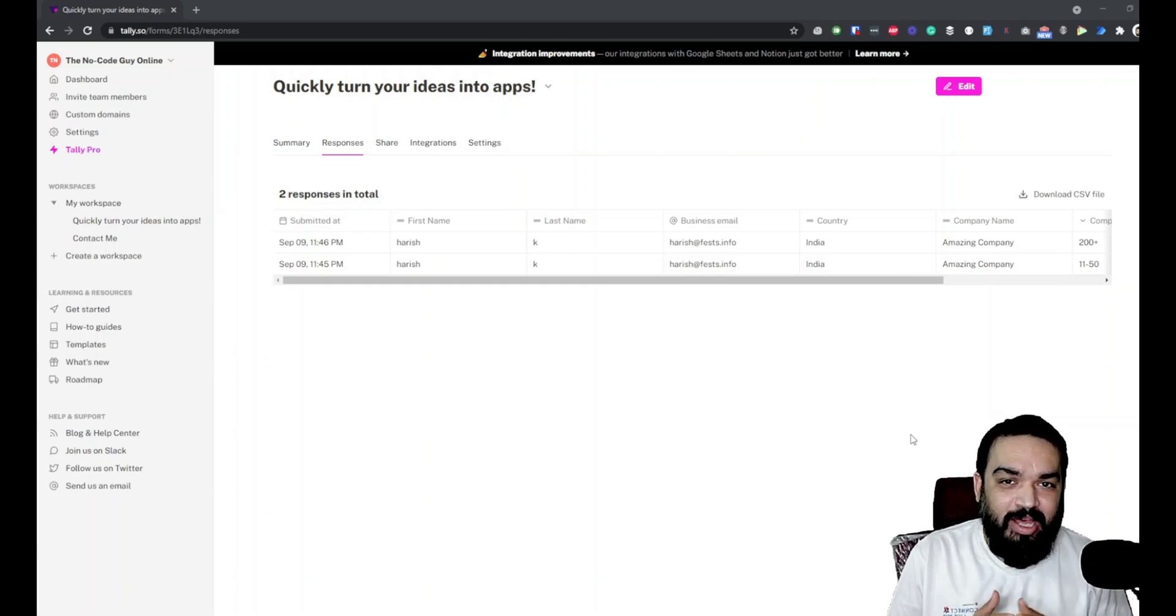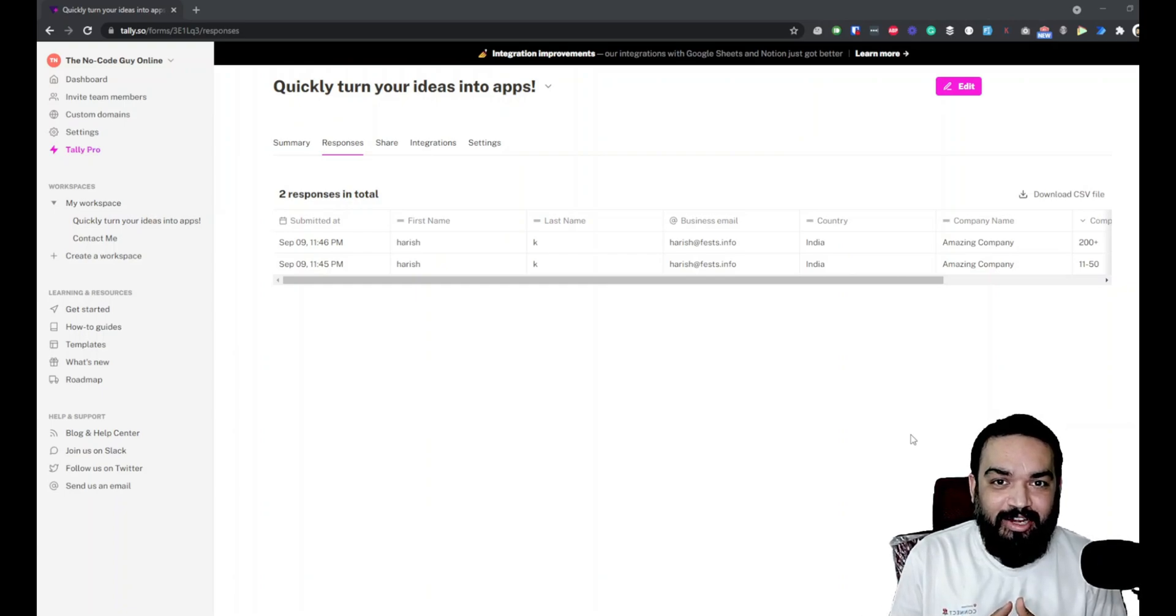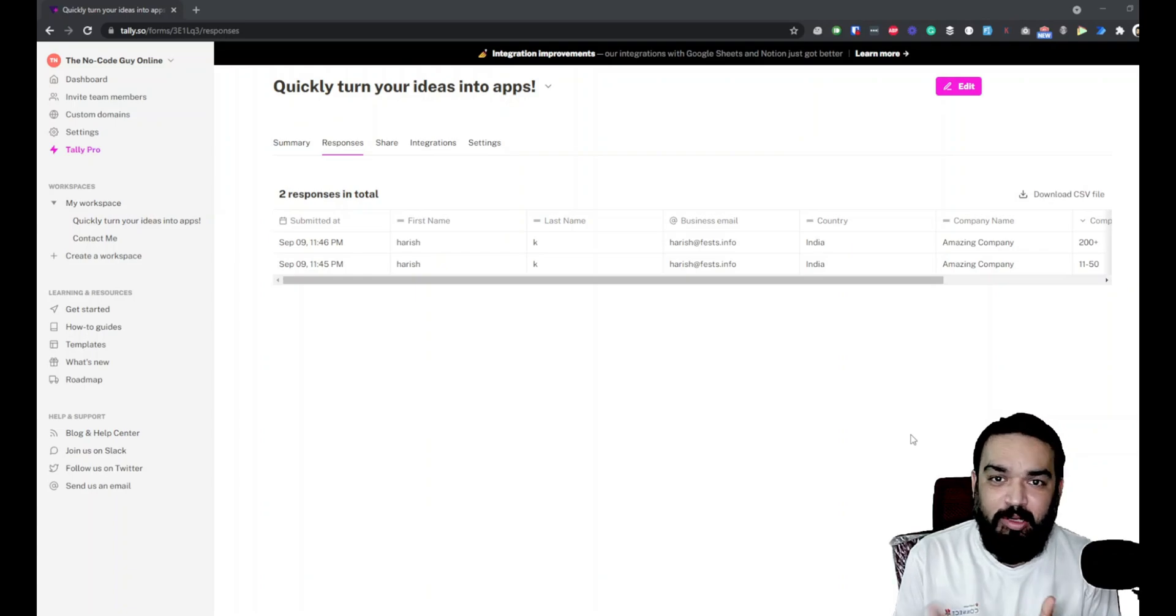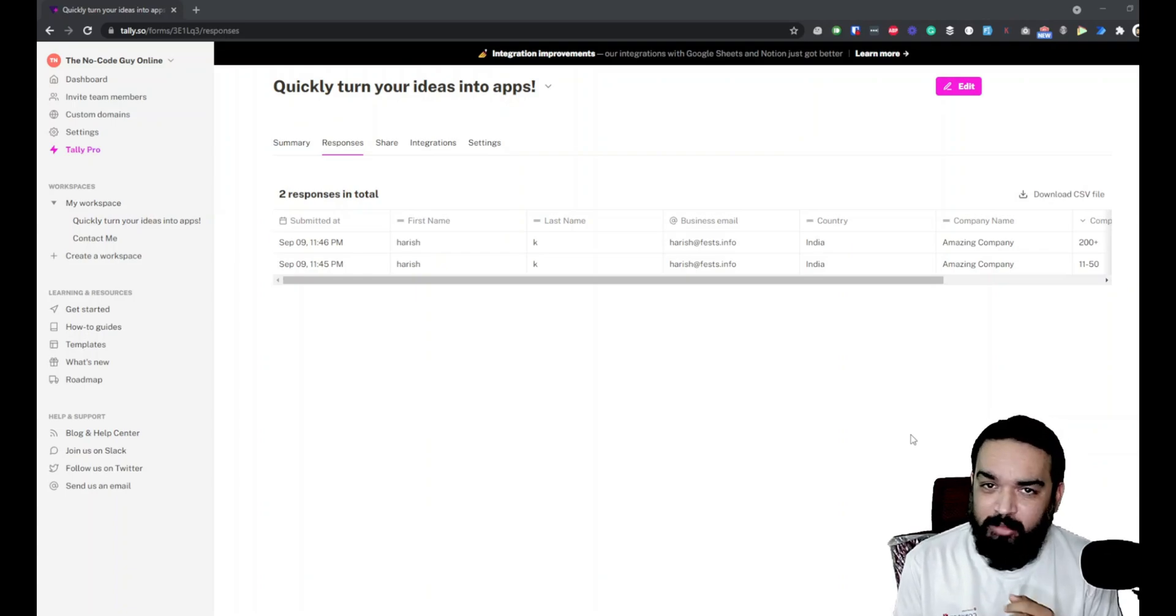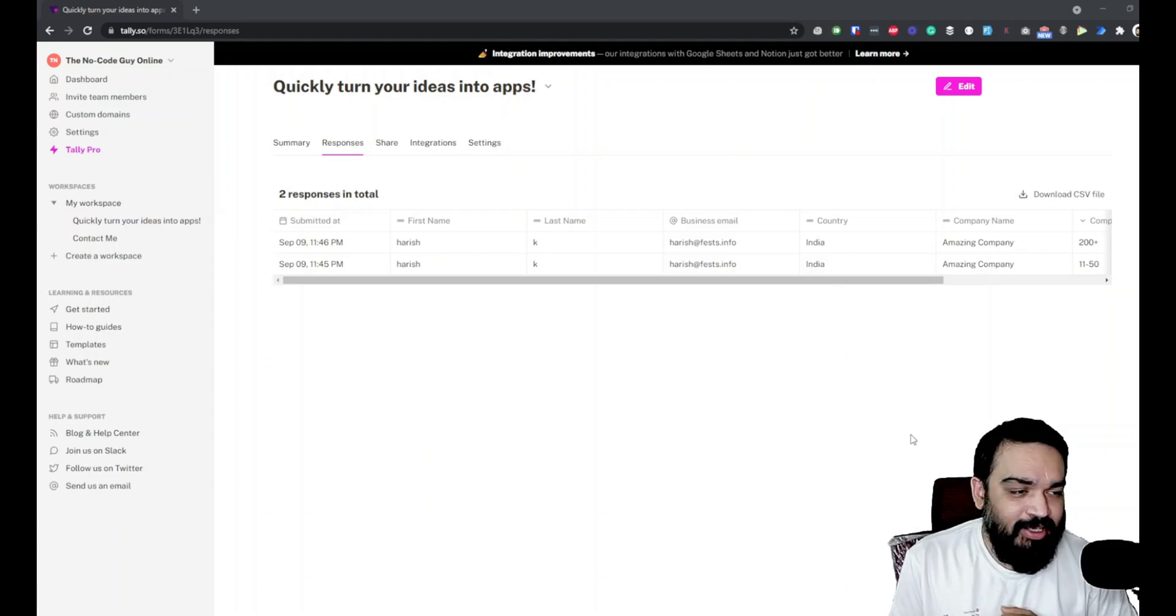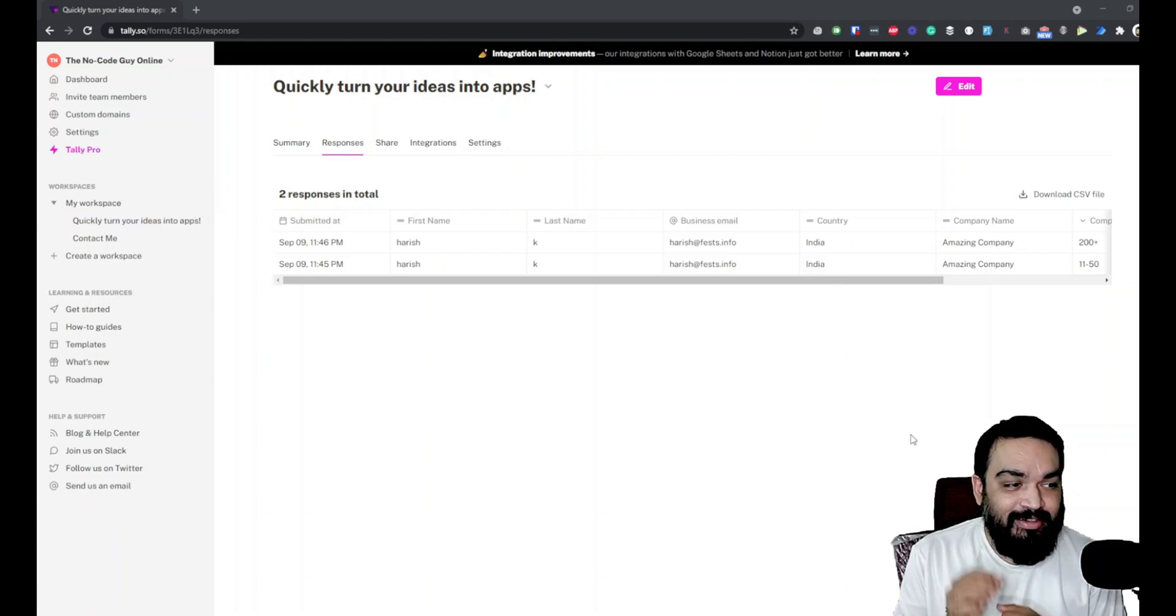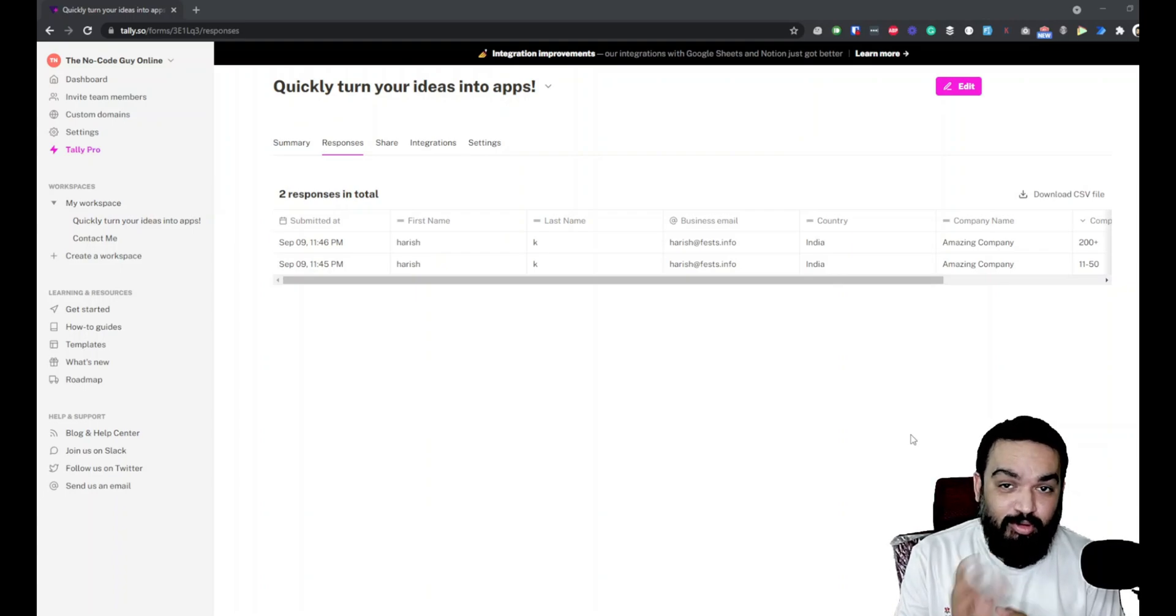Hello and welcome, I'm Harish. In this channel I talk about various no-code tools using which you can build pretty much anything from a website to a mobile app or even automations. This video is the fourth episode of building with tally.so.